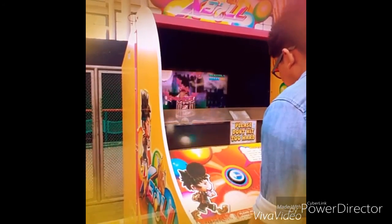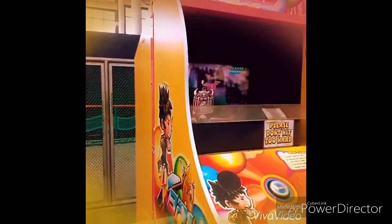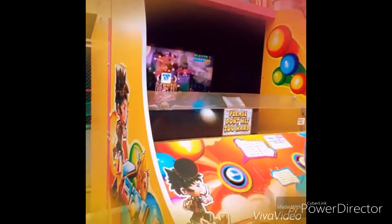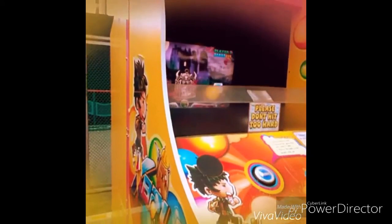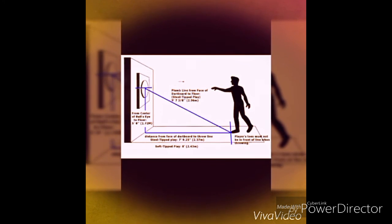Projectile motion: a projectile is an object upon which the only force acting to influence it is acceleration due to gravity. The horizontal motion of the projectile is the result of the tendency of any object — its horizontal and vertical components of velocity.